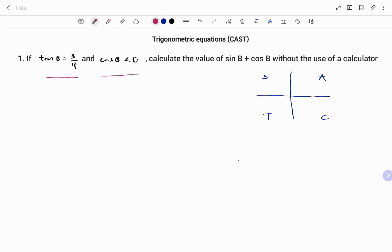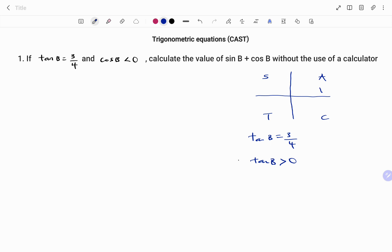To fulfill the first condition, tan b equals 3 over 4, meaning tan b is greater than 0, so it is positive. The two quadrants where tan is positive are A — where all trig functions are positive — and T, where only tan is positive. The second condition is cos b is less than 0, meaning cos b must be negative. The two quadrants where cos b is negative are the second and third quadrants.